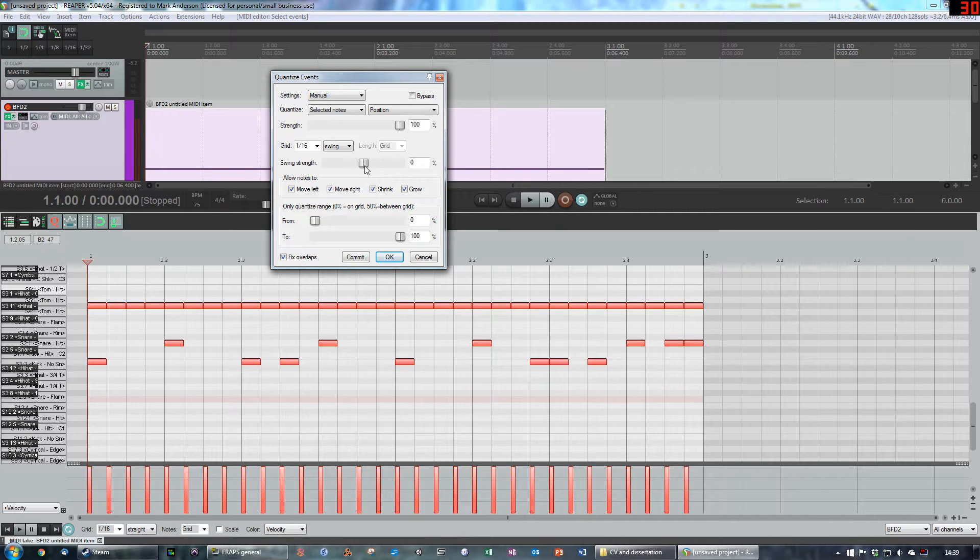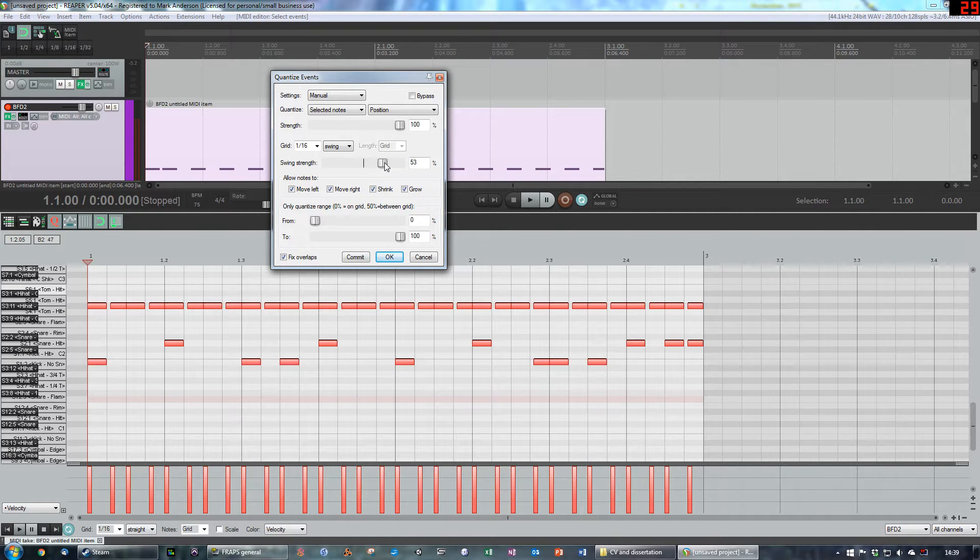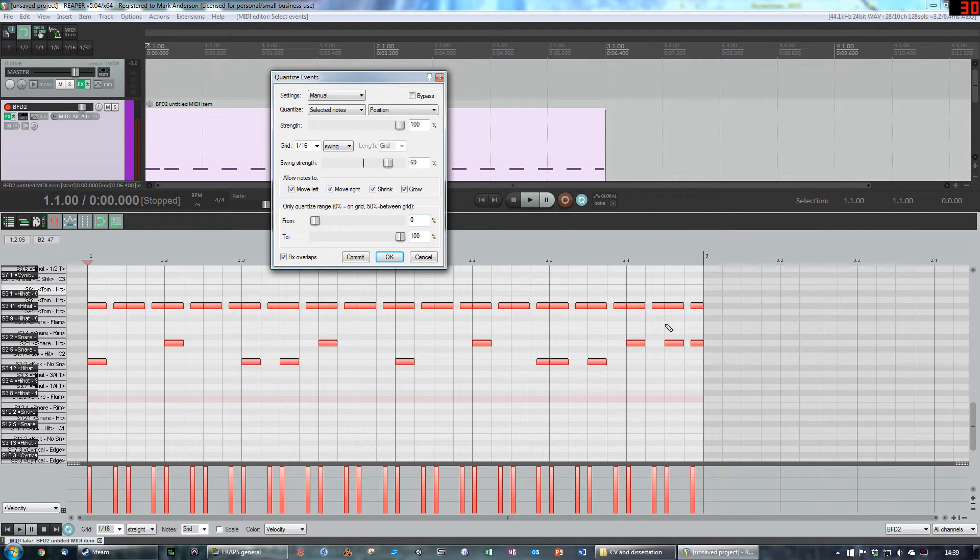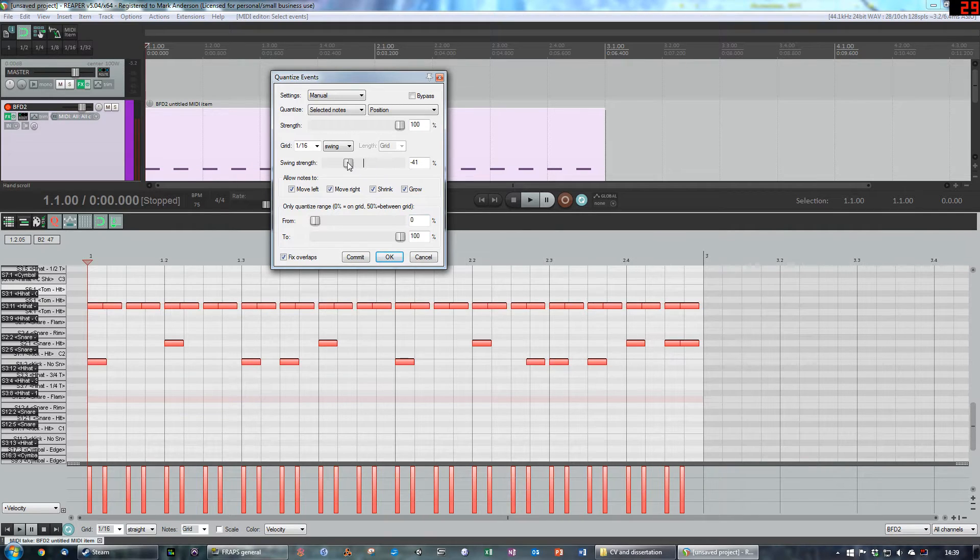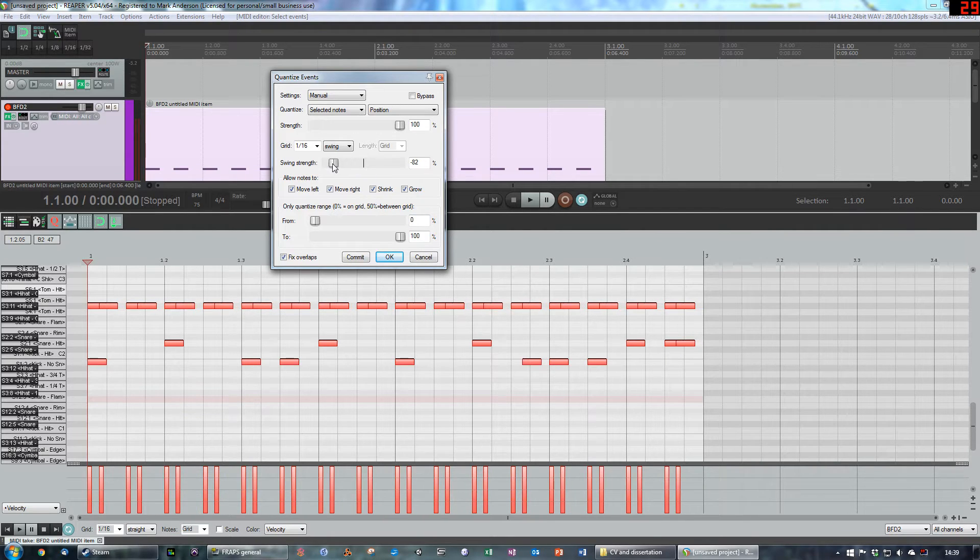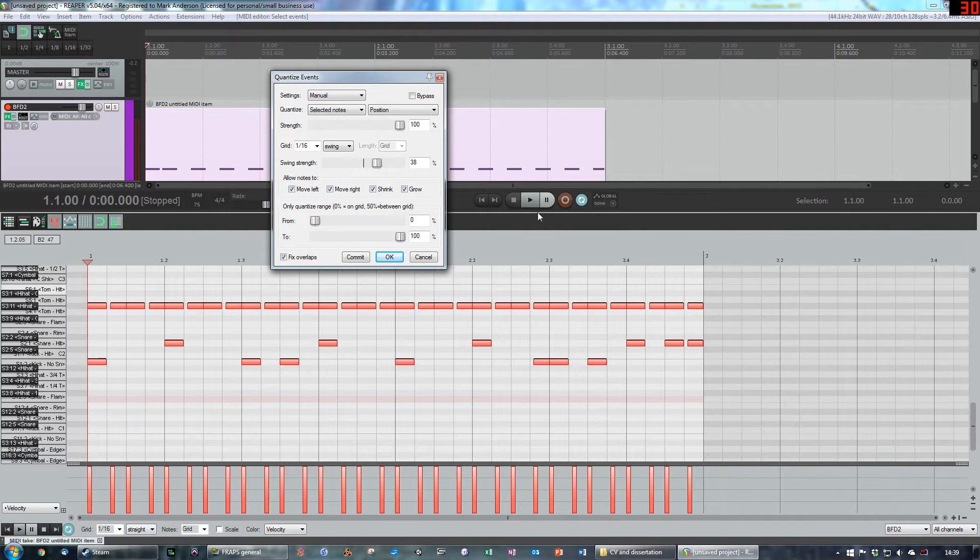If we set the swing strength to zero, it will have no effect, but as we swing it to the right, you will see some notes start to move to the right, some start to move to the left. So let's swing it to the right, hit play, have a quick listen.